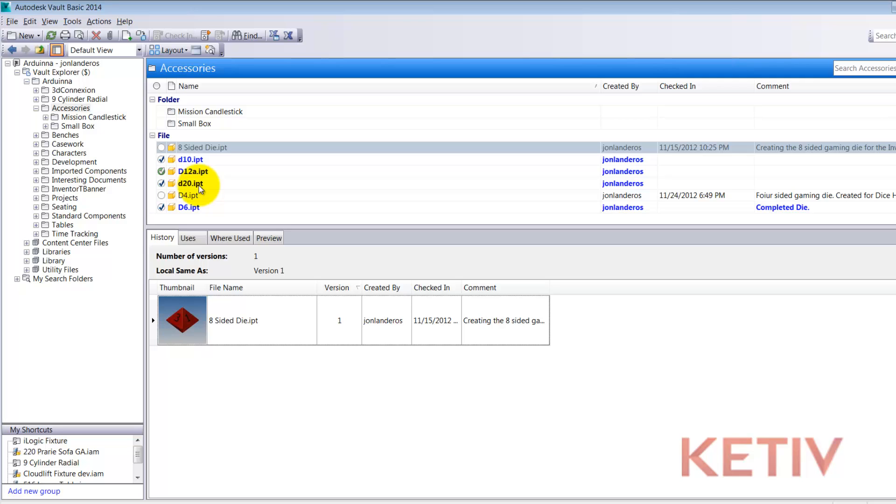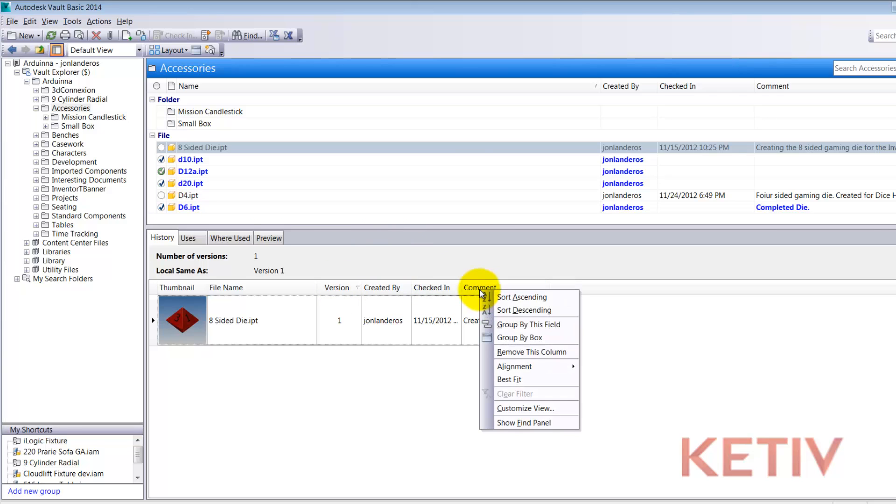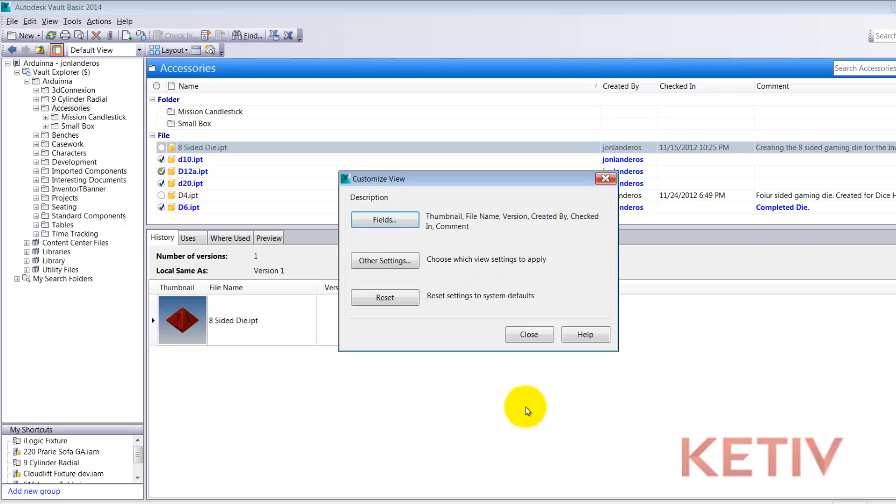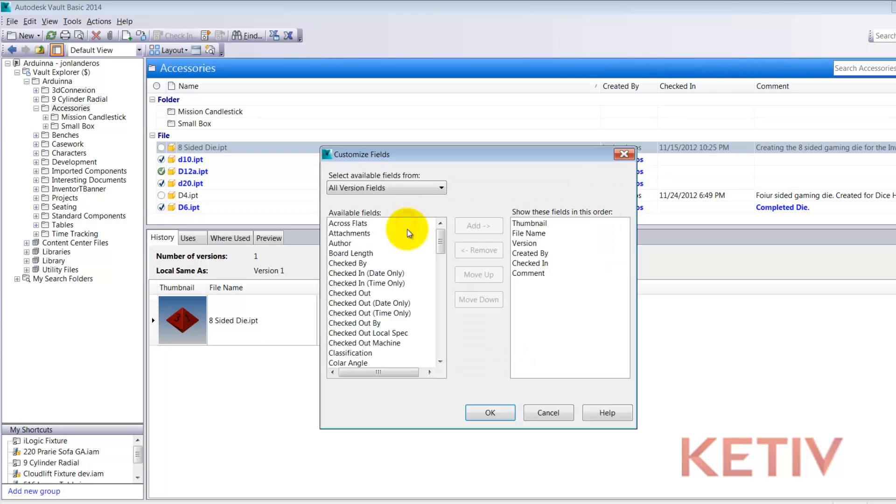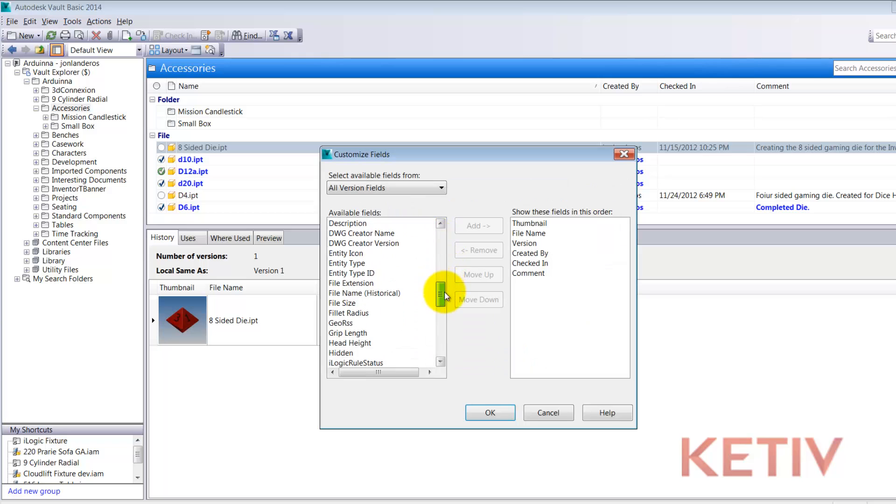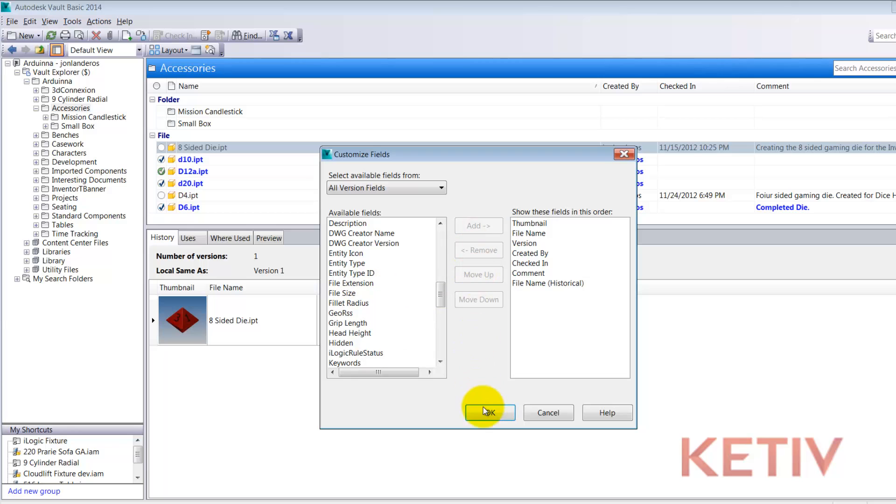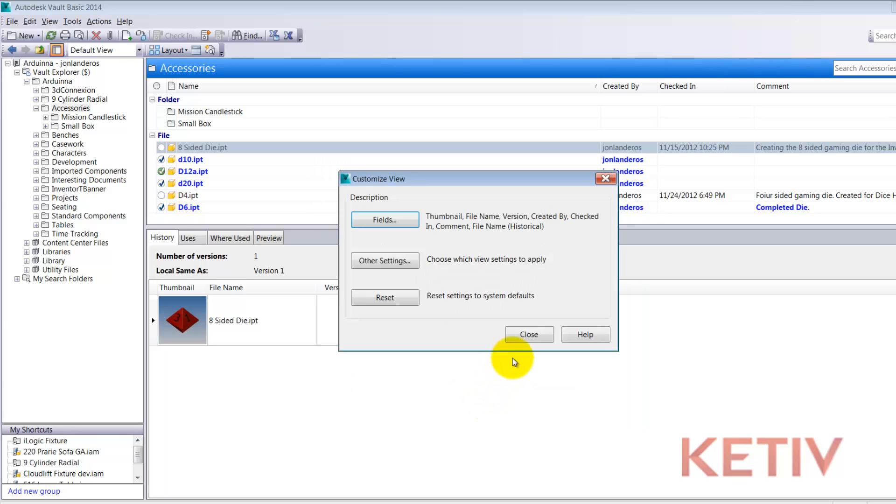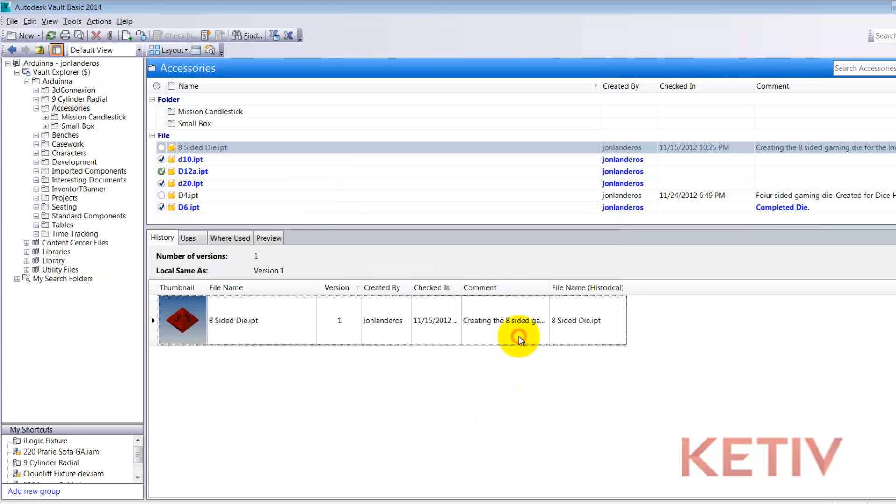The first thing I need to do is show the property so I'm going to come down to my pane here. Right-click on the title bar and choose Customize View. Now I'll go ahead and choose Fields and I'm going to locate File Name Historical. Click Add, accept that and then close the following dialog box where I can see the historical name for this die.